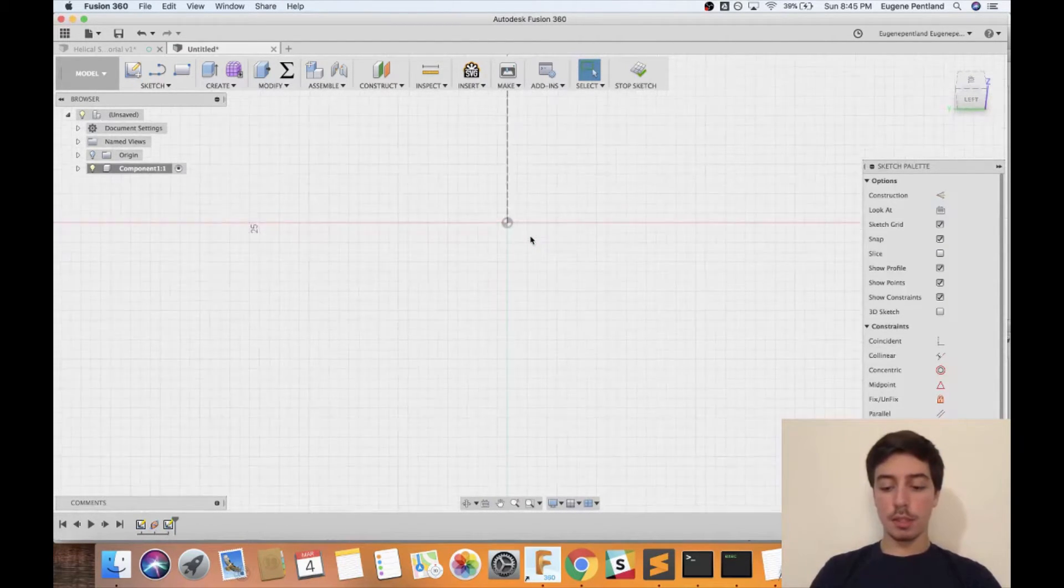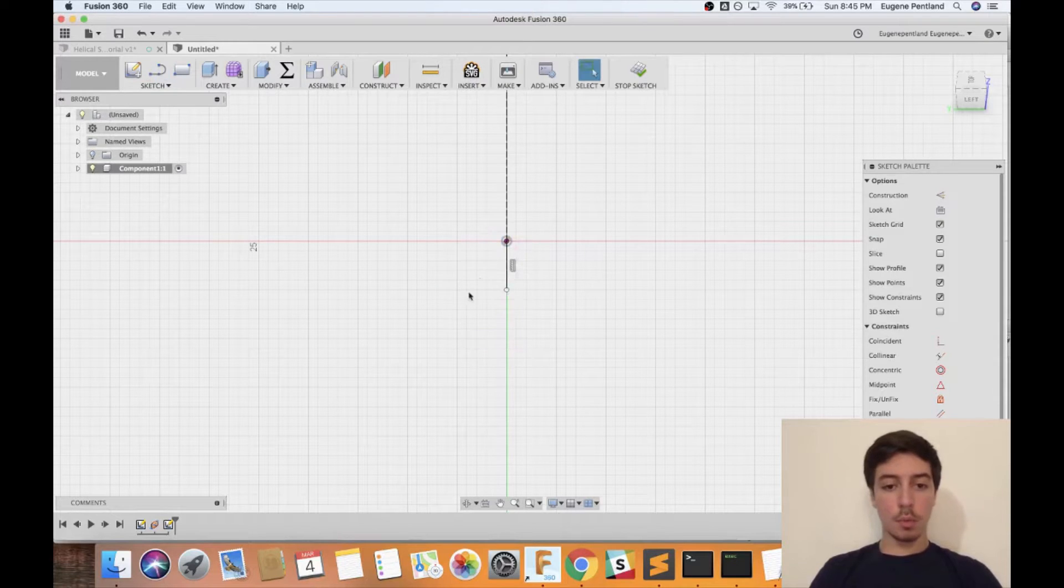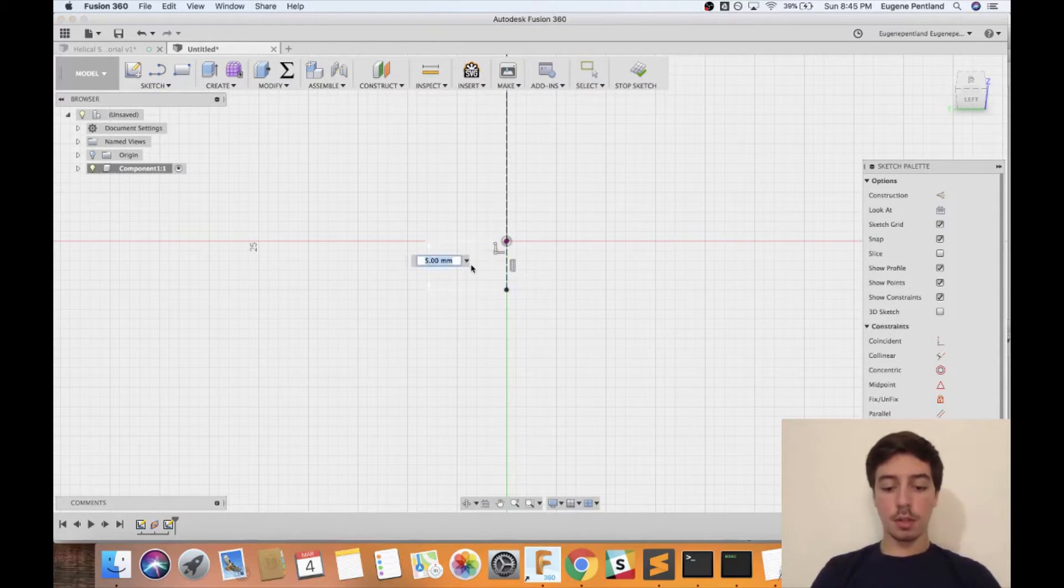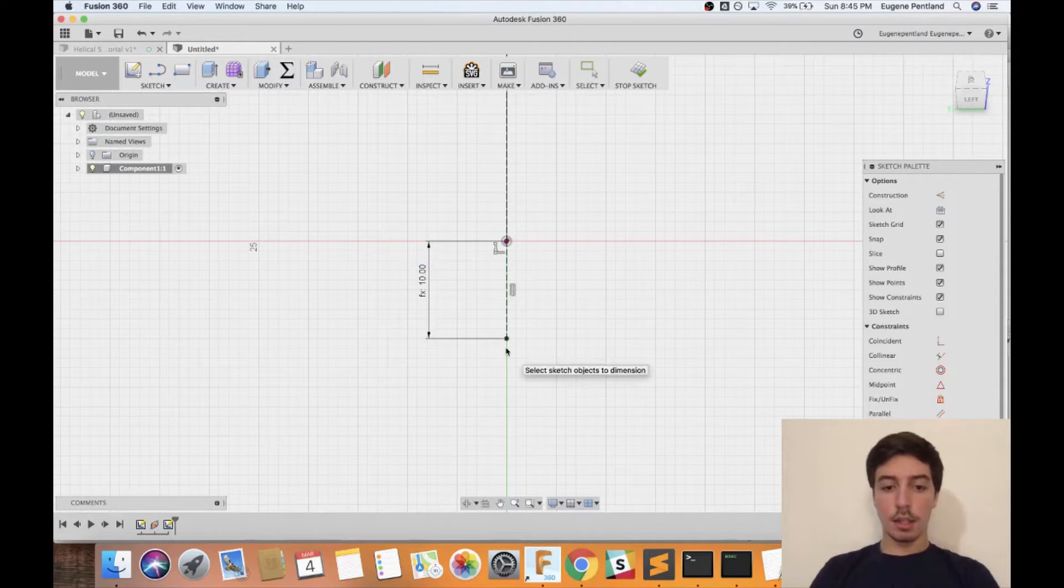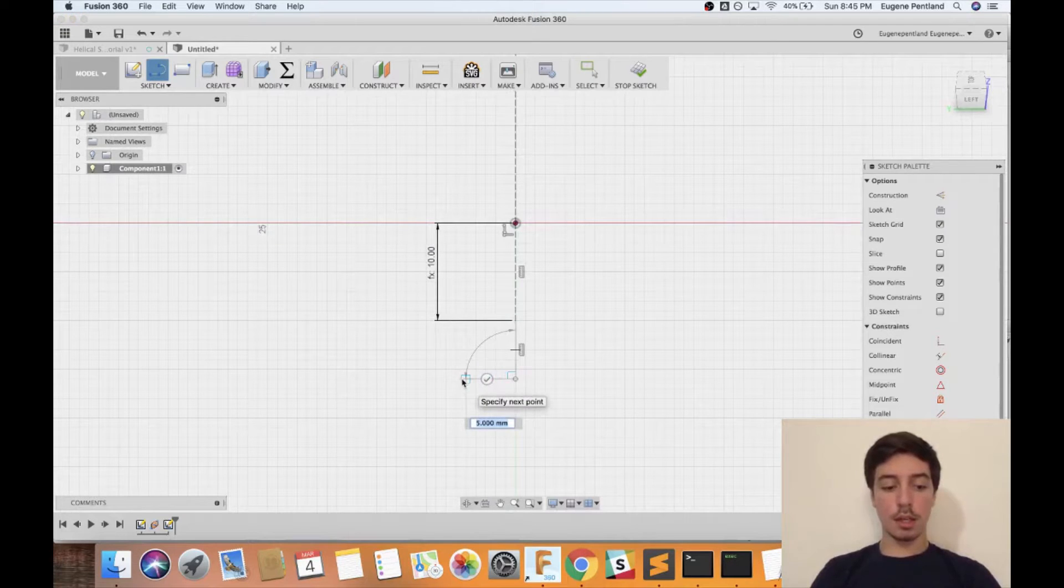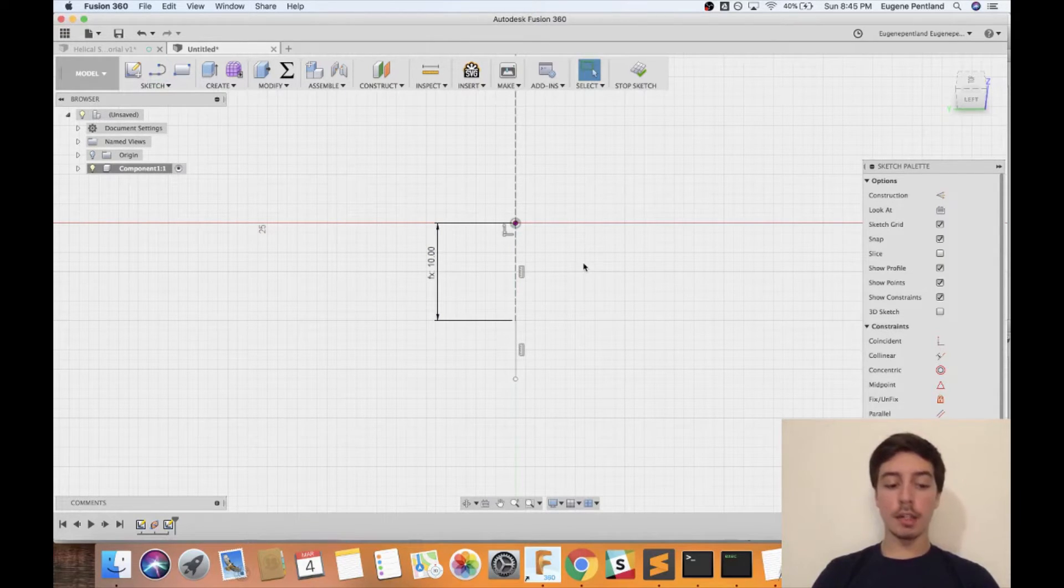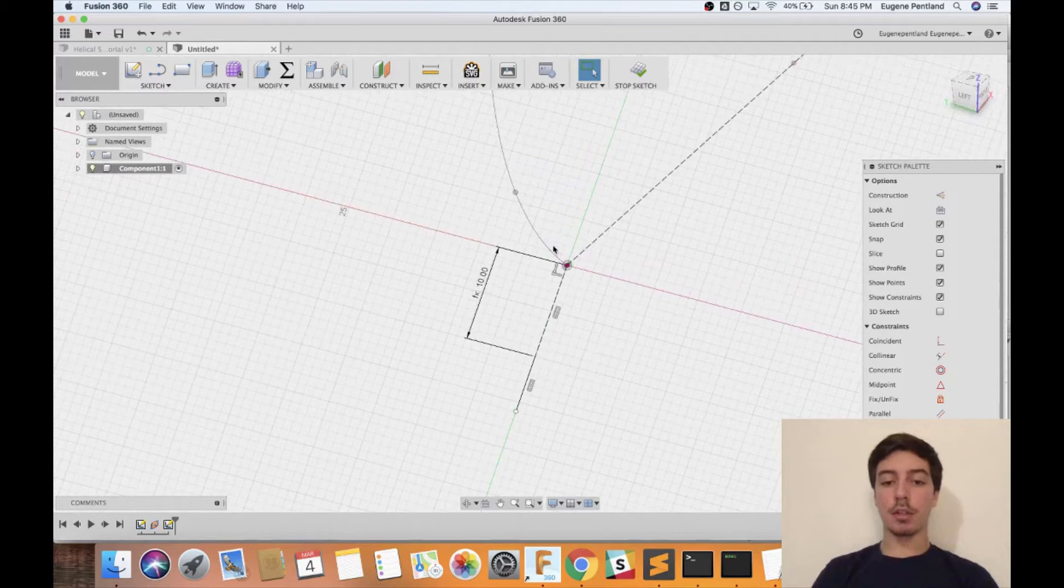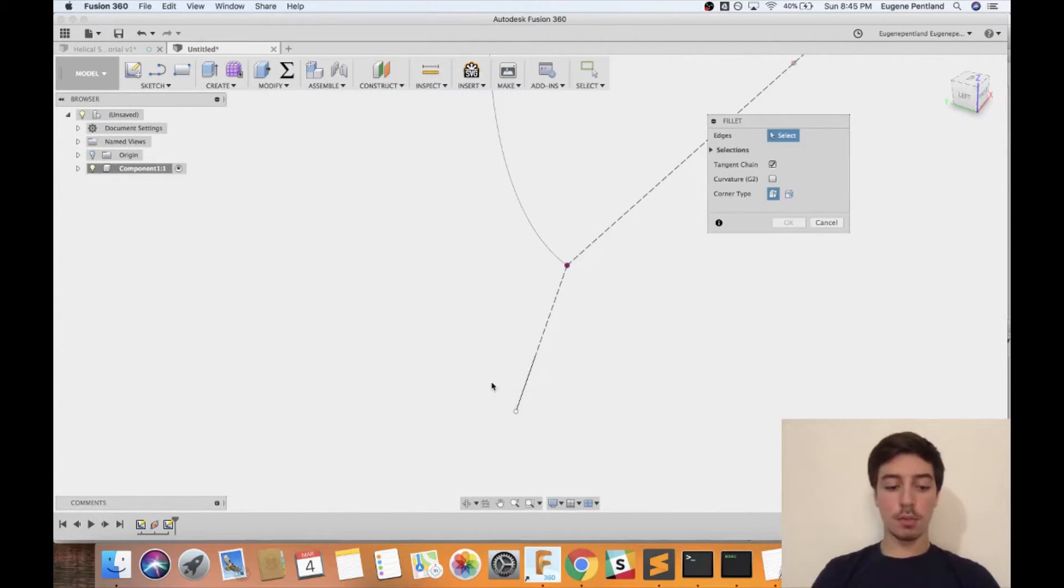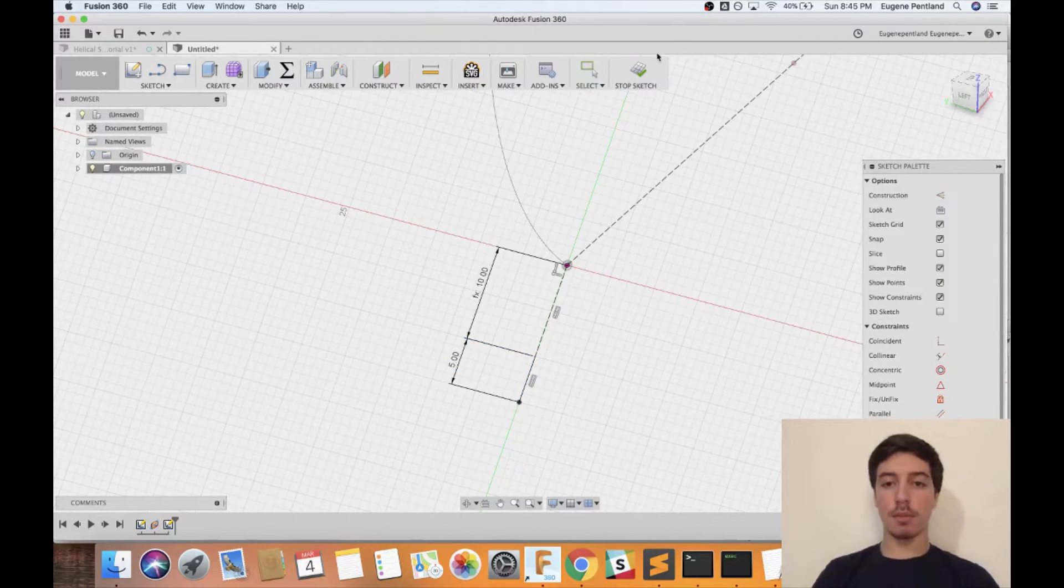Right now what we're going to be doing is we're going to create two lines. One line that's going to be a construction line that we're going to set to sweep radius, and then the next one that we're going to be making is just going to be another line that we're going to actually be going to the patch environment and then in there we're going to be making the helical sweep. That should be good. You don't have to set a specific value to what the actual line you're going to be sweeping is. I just usually set it to five millimeters by default.